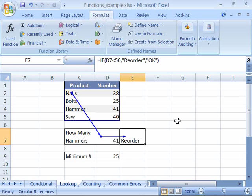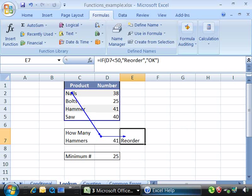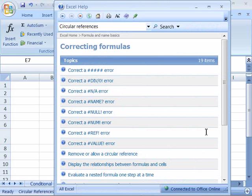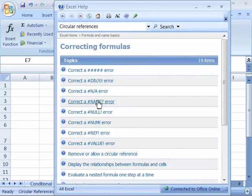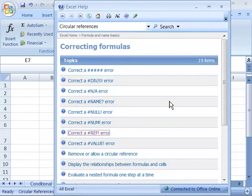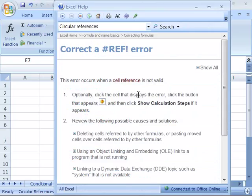Don't forget about the help file. I have it open here. Notice that under Formula and Name Basics, all the error messages are listed. If you select any of these, you can get more information about that error message.